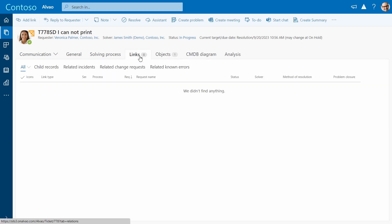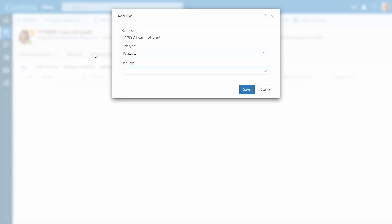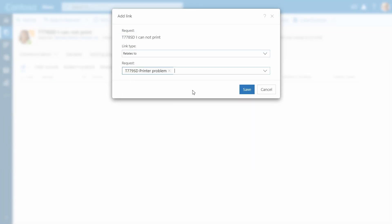Since we know that there are multiple tickets related to the same issue, we can relate other tickets to the parent ticket which helps efficient ticket management.